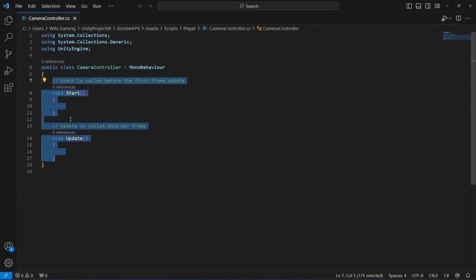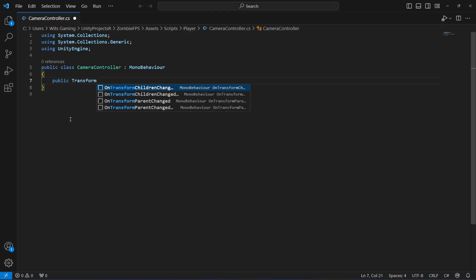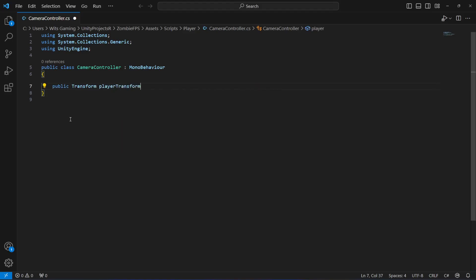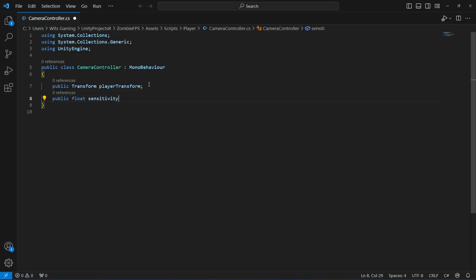Let's open the script up. We'll remove the Start and Update methods. At the top, we will first need a reference to our player transform, so we'll say 'public Transform playerTransform'. After this, we'll create a float to handle our camera sensitivity: 'public float sensitivity', which will default to 2.